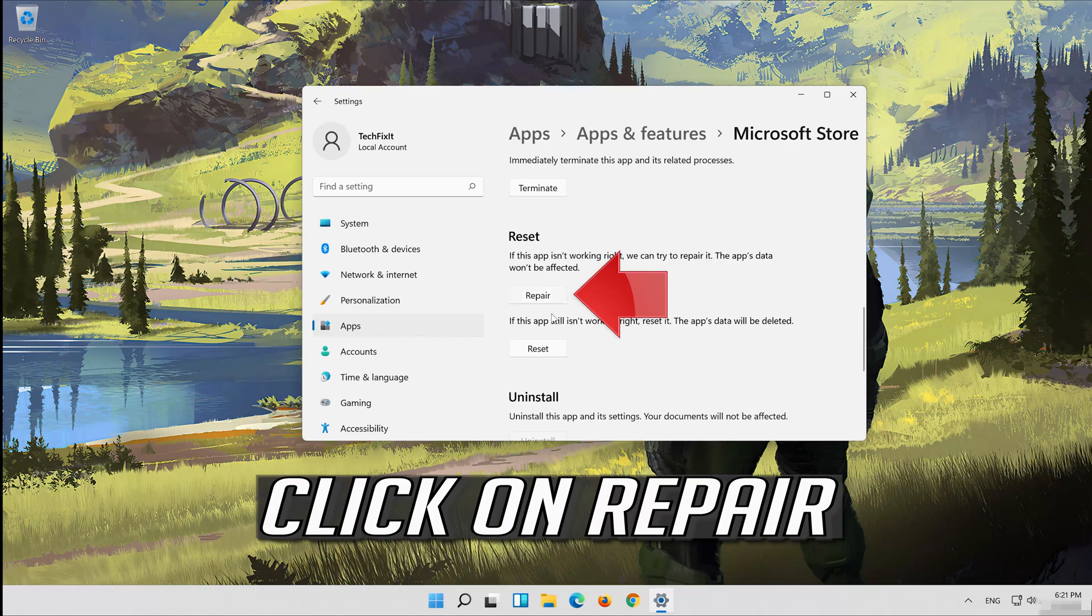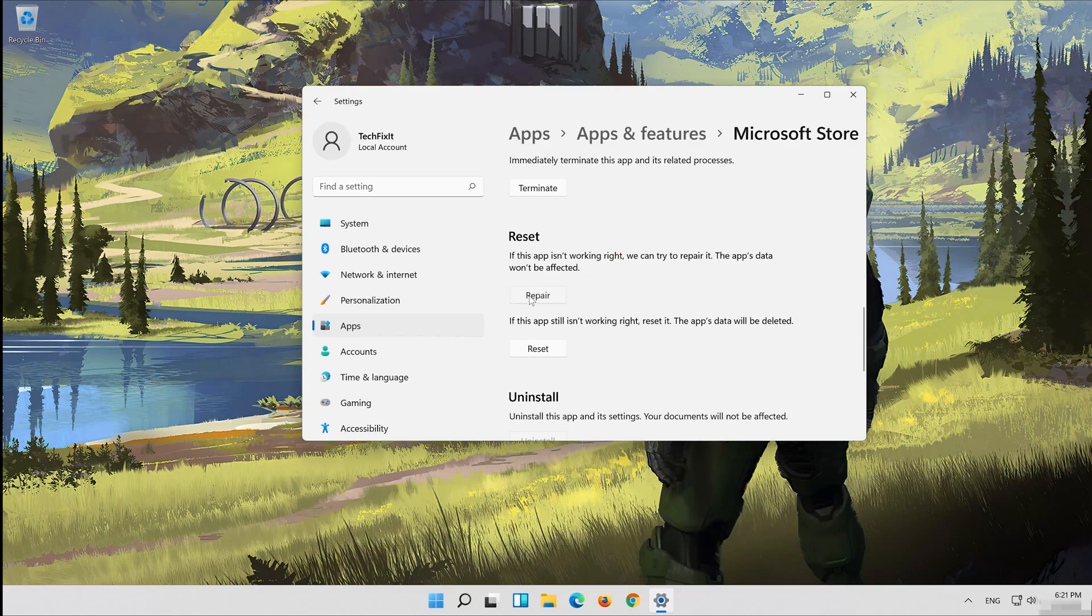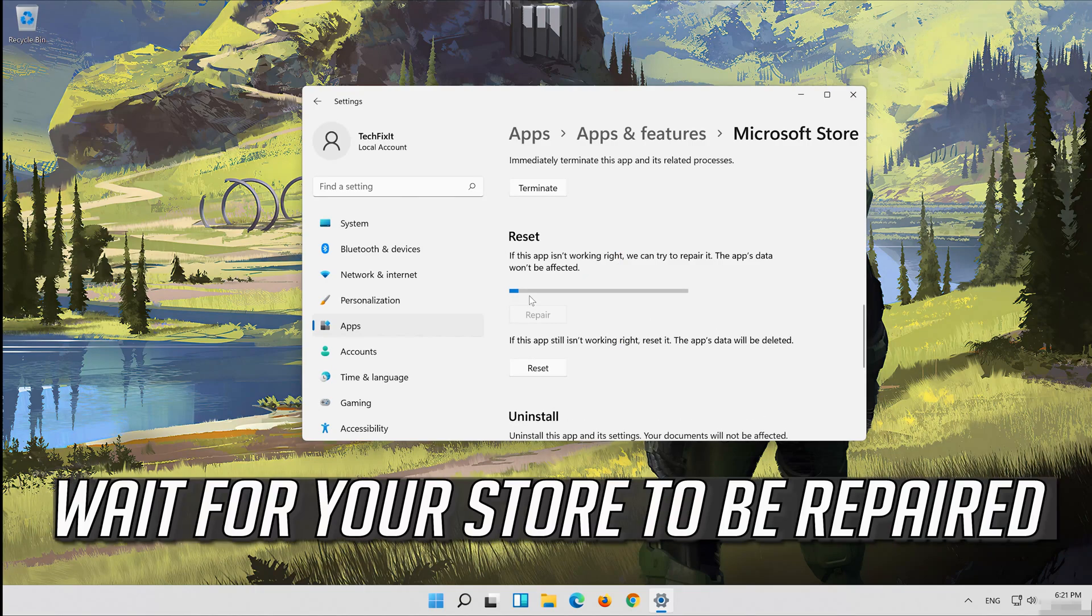Click on repair. Wait for your store to be repaired.